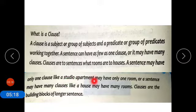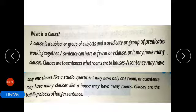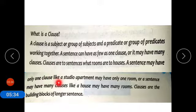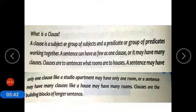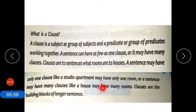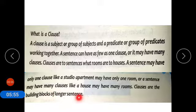Like a studio apartment may have only one room, a sentence may have only one clause. Or a sentence may have many clauses, just like a house may have many rooms. Clauses are the building blocks of longer sentences.